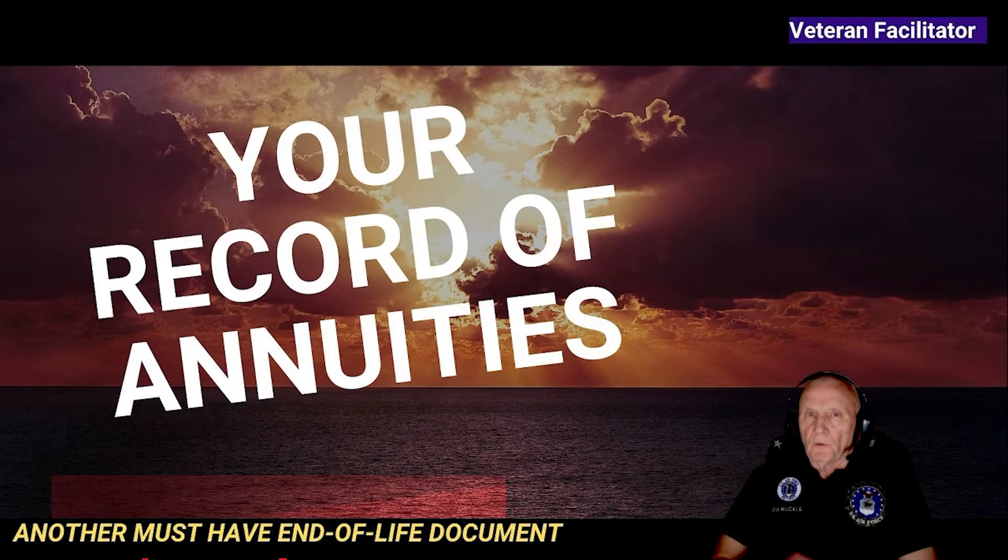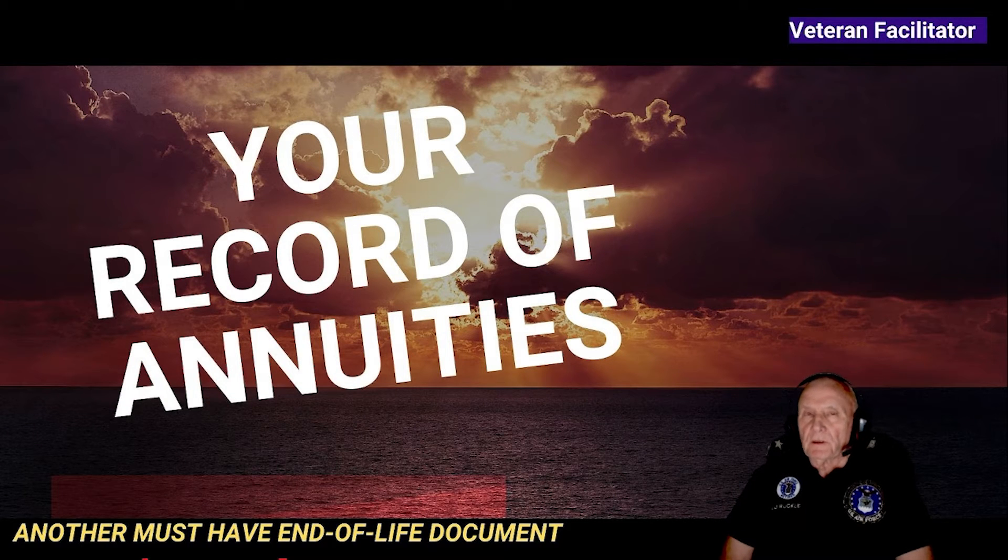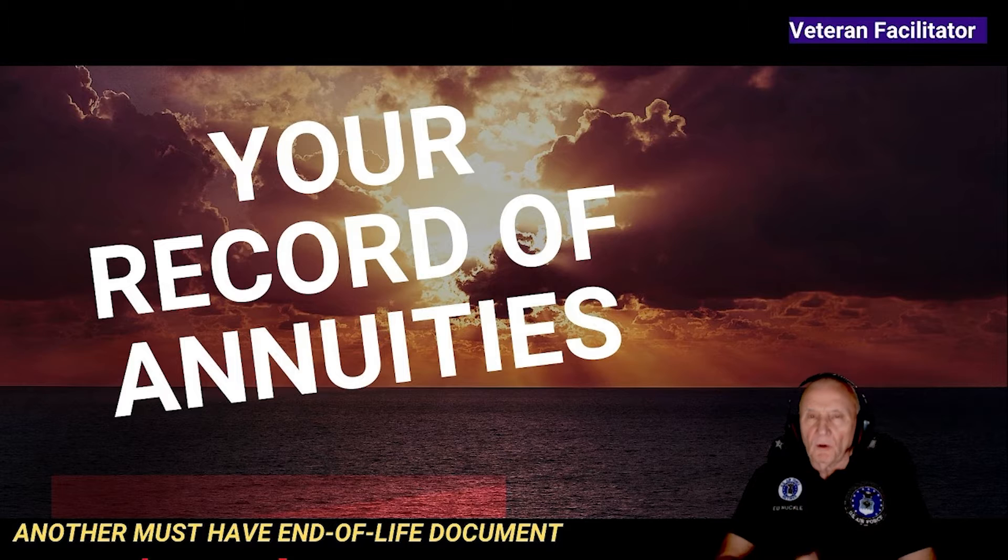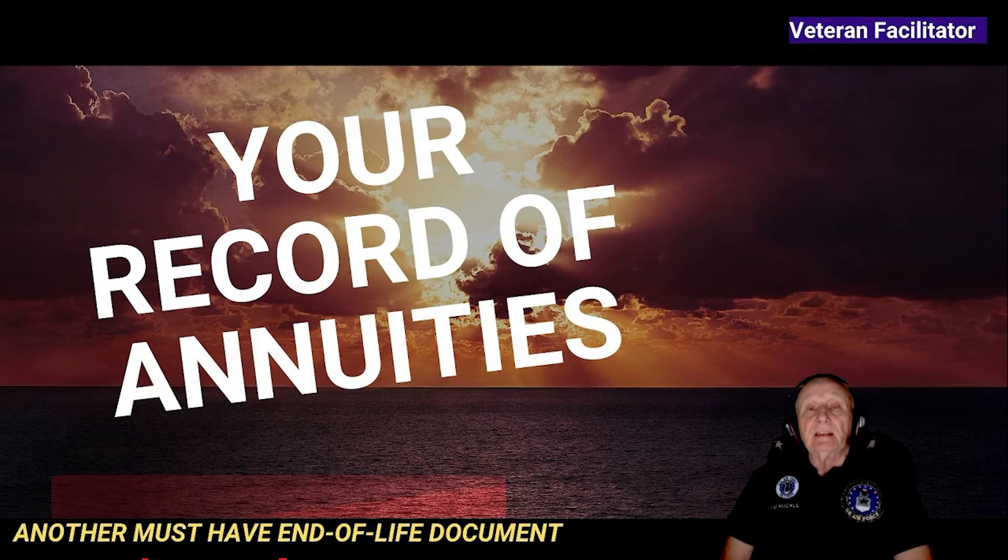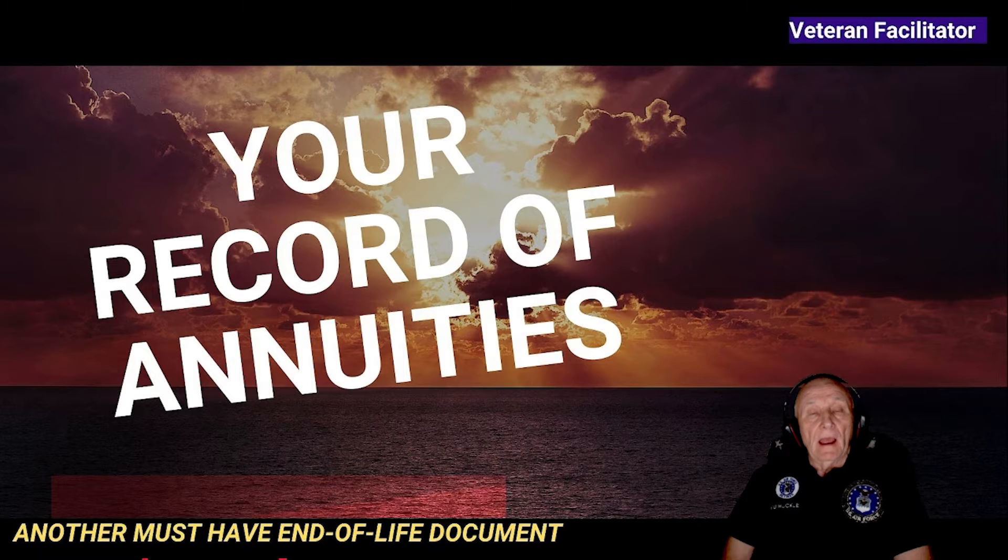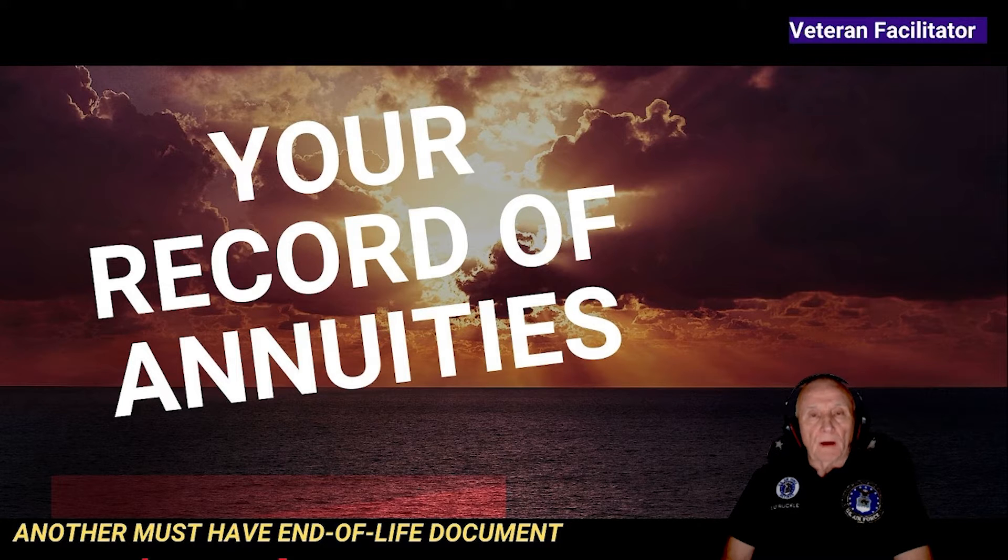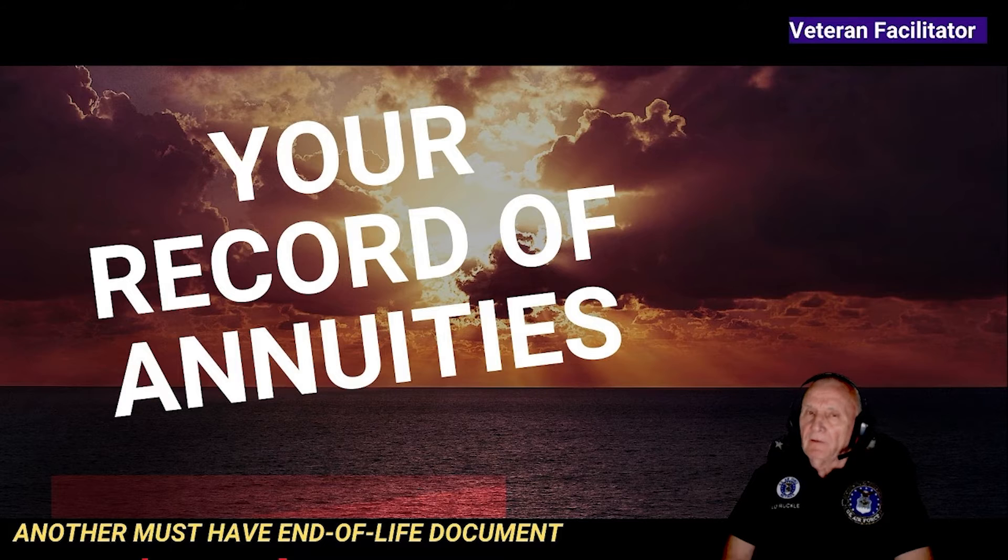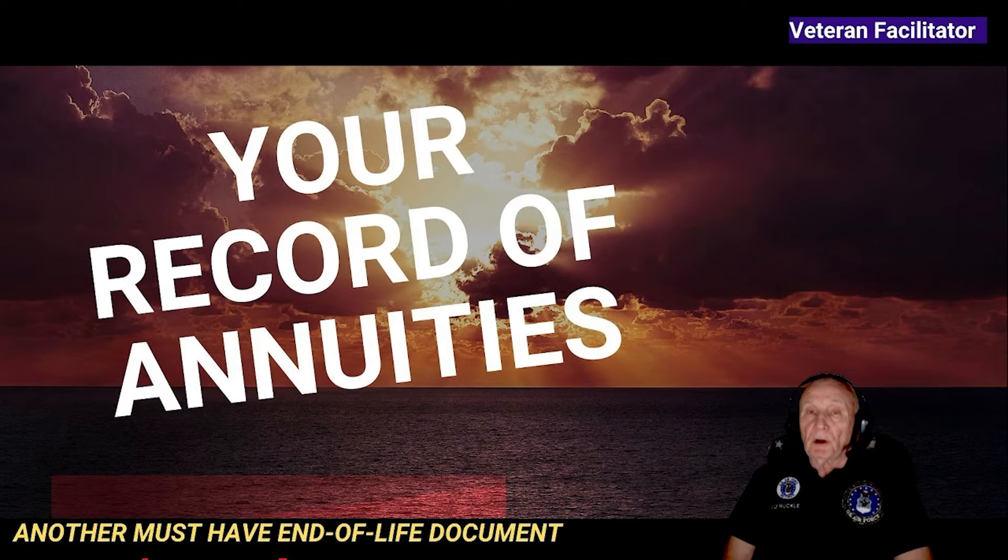Hello, I'm Air Force Veteran Ed Ruckel from Veteran Facilitator where keeping you informed is my passion. Today I'm going to introduce you to the end of life annuities record. Yep, another one of those records you got to have in that legacy book.